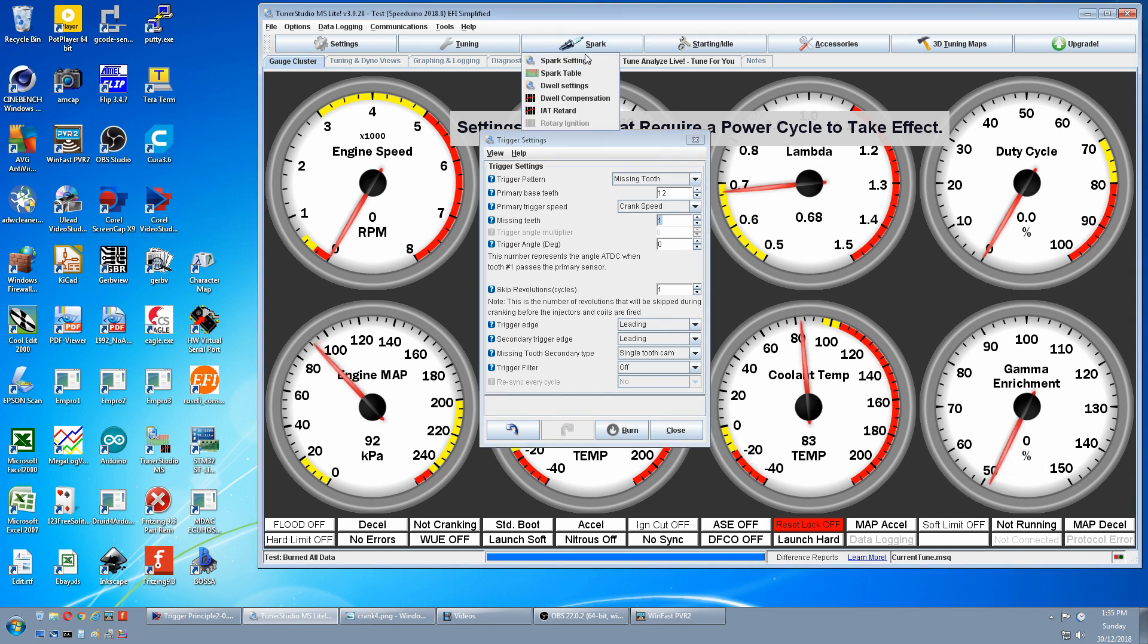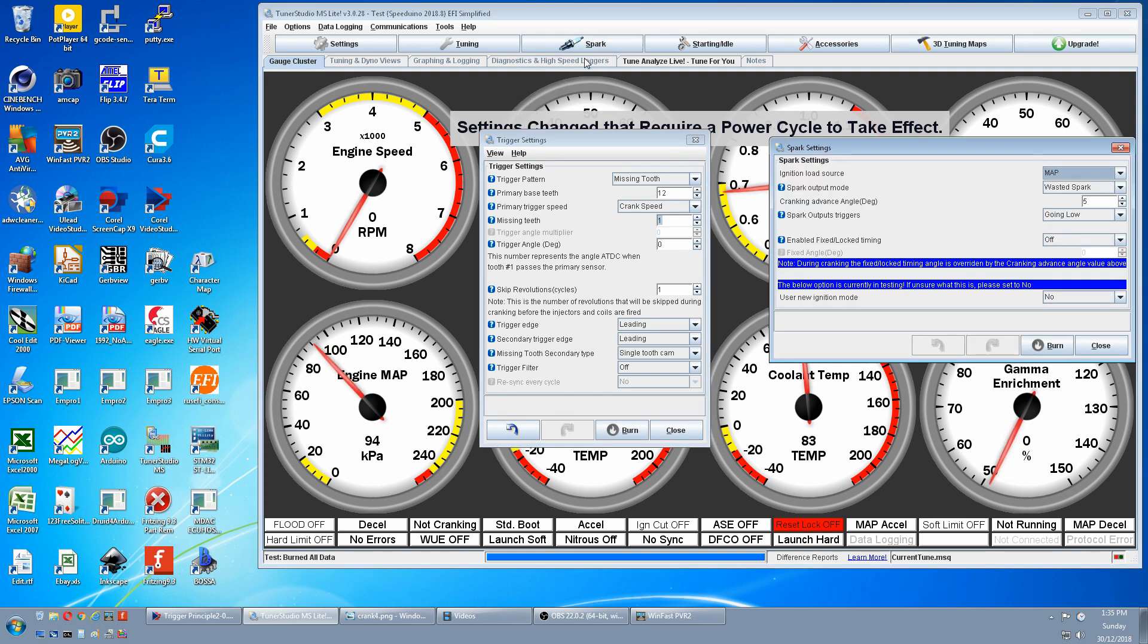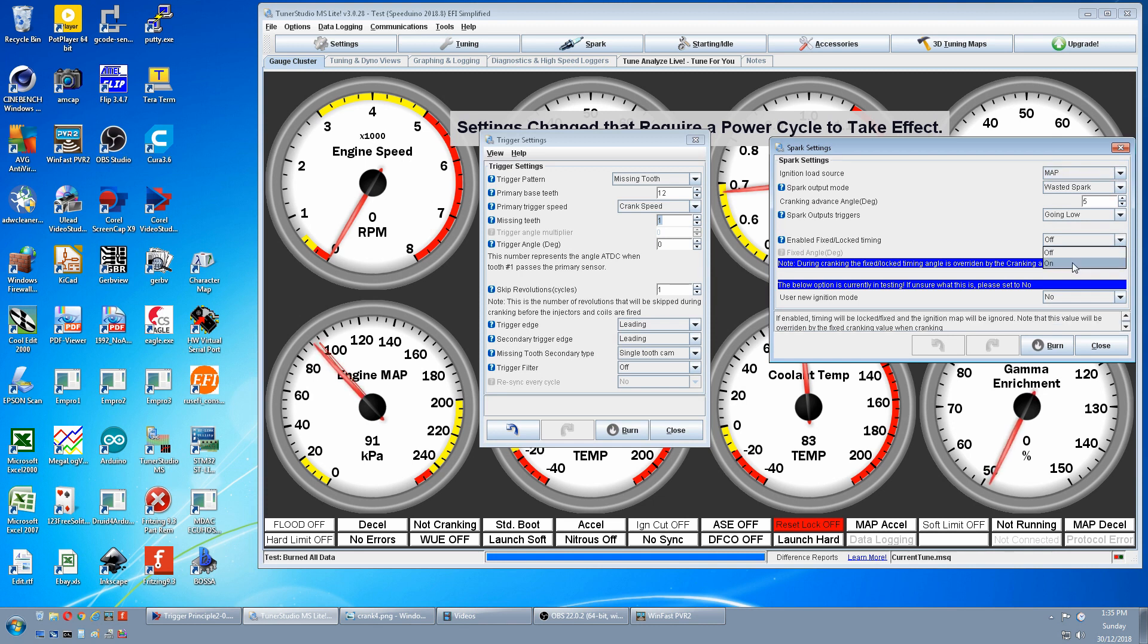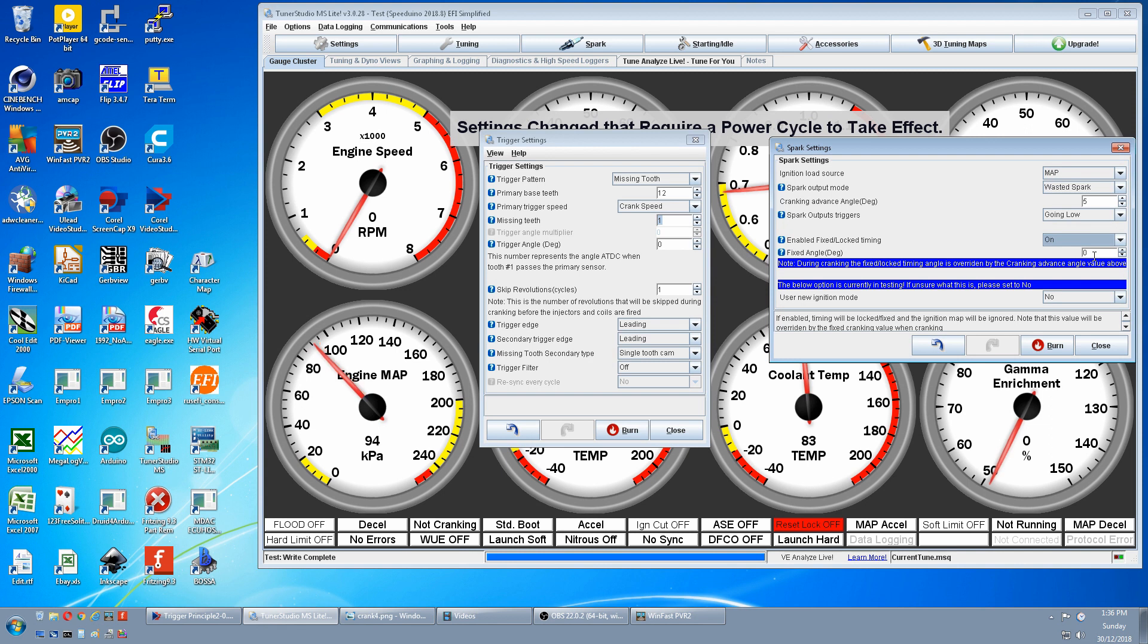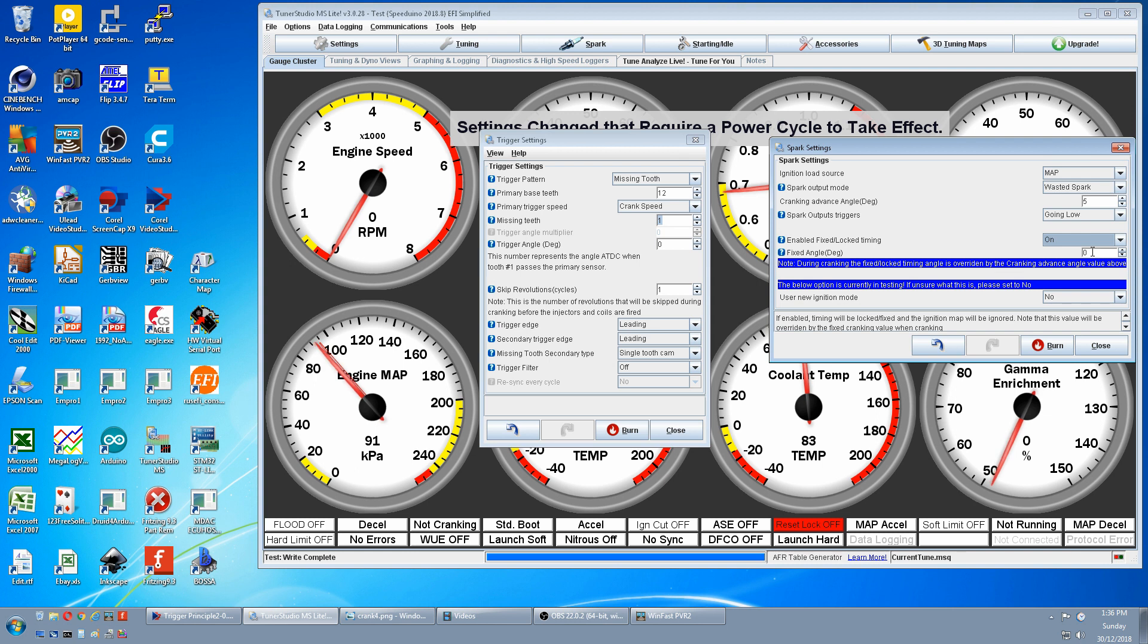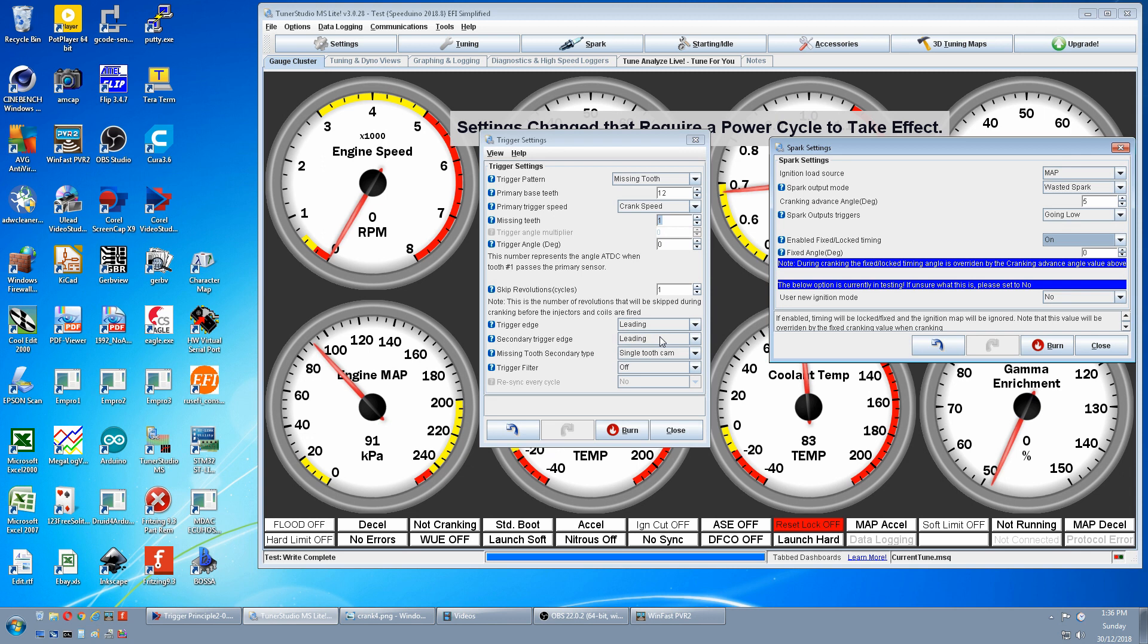Now go to Spark and Spark Settings and Missing Tooth Crank Wheel can only run in Waste Spark which is correct. But down here Enable Fixed and Locked Timing. We want to turn that on. And set our angle to 0 degrees. This bypasses the ignition table and makes this reference to everything as 0 degrees. It basically locks the ignition so the sensor inputs can't change it. The Speeduino will now regard the edge of the first missing tooth as its 0 point. But that might not be the actual engine's 0 degree point. And if we look here it will be the leading edge of the first tooth. Don't worry about this secondary trigger or cam tooth because that's not connected. We burn that and restart our Speeduino.